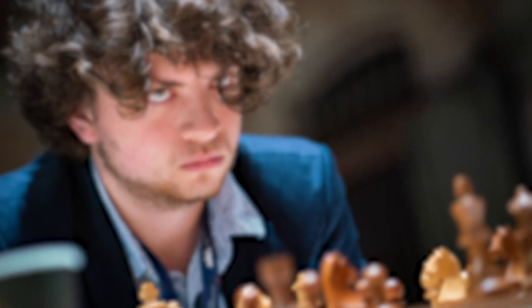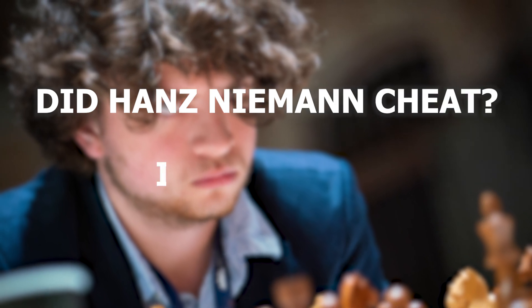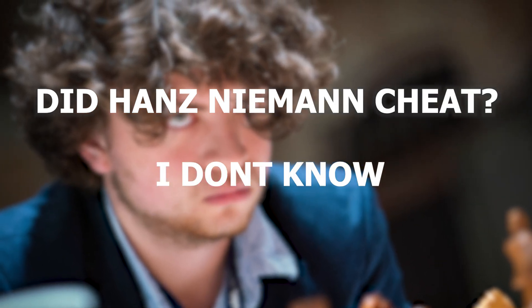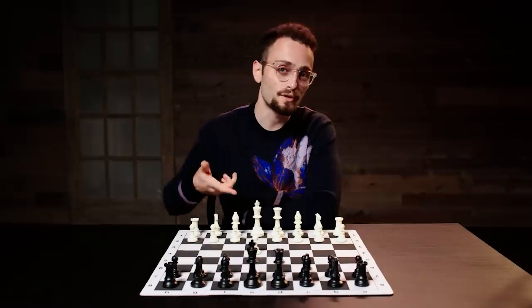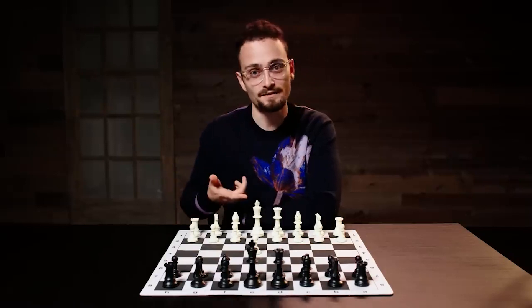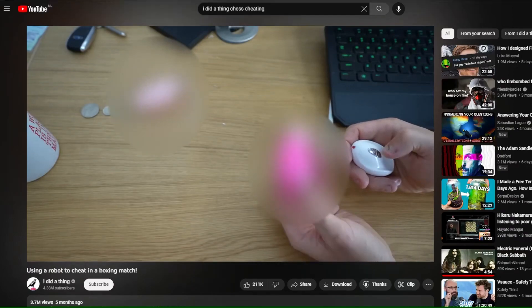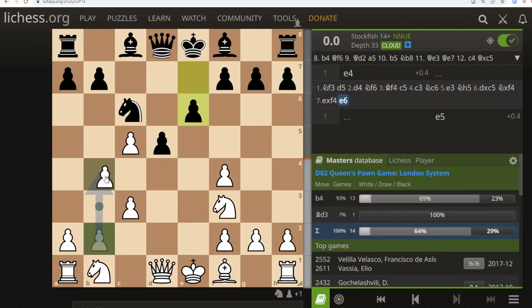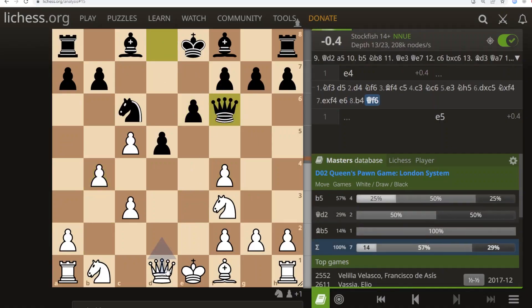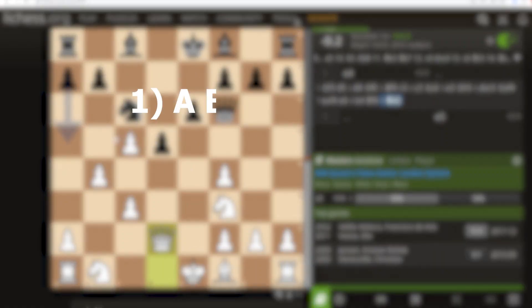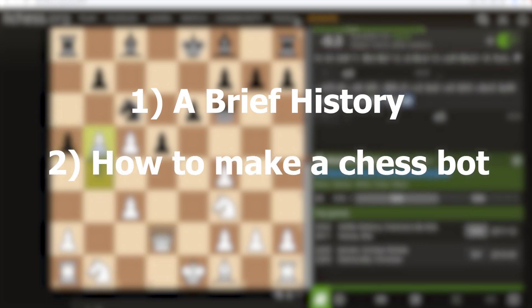Now, did Hans Niemann cheat? I don't know, nor does it matter for the purposes of this video. What I am more interested in is the nature of how one can cheat in chess. And no, this won't be another generic buttplug meme video. Instead, I will focus on the tools which facilitate the cheating, a brief history of them, and how to make a chess engine at home.